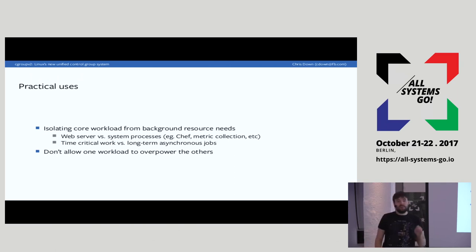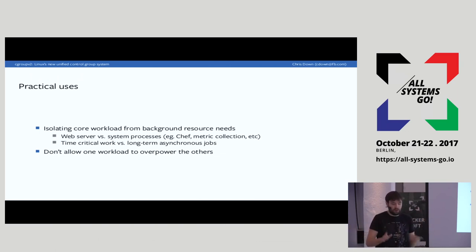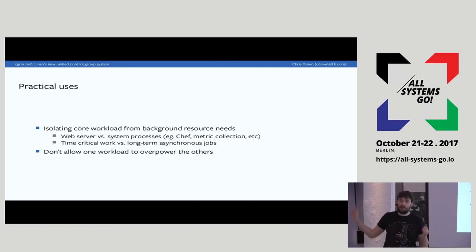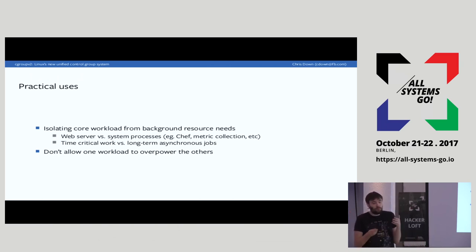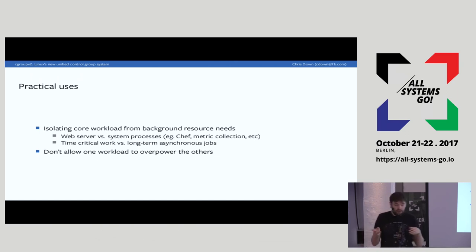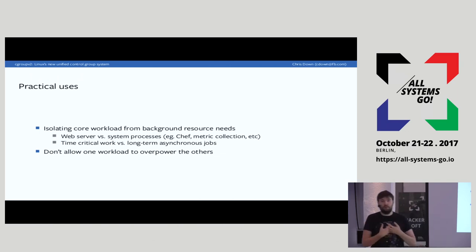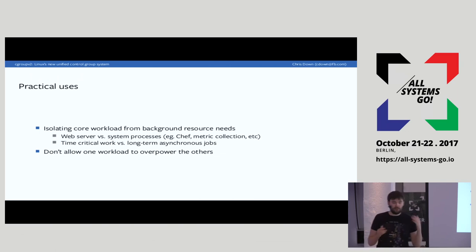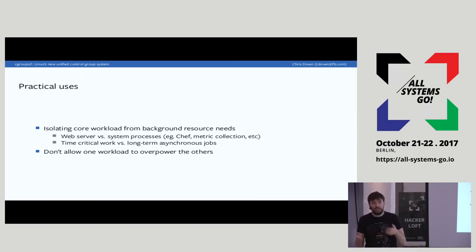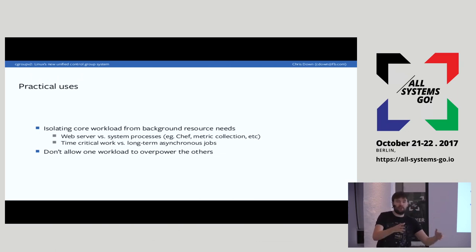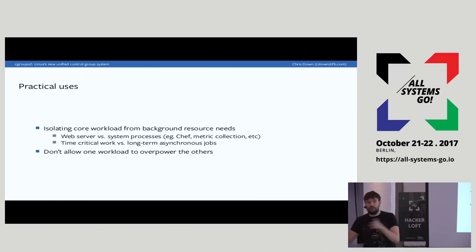Workload isolation is a super large use case for Cgroups. You might have one thing on your machine which you want to run and a bunch of background services which you want to deprioritize. The same is true for asynchronous jobs. At Facebook we have a large asynchronous tier which runs things in the background in a different queue. Some jobs may have higher priority than others, where priority might mean more CPU, more disk access, or more memory.